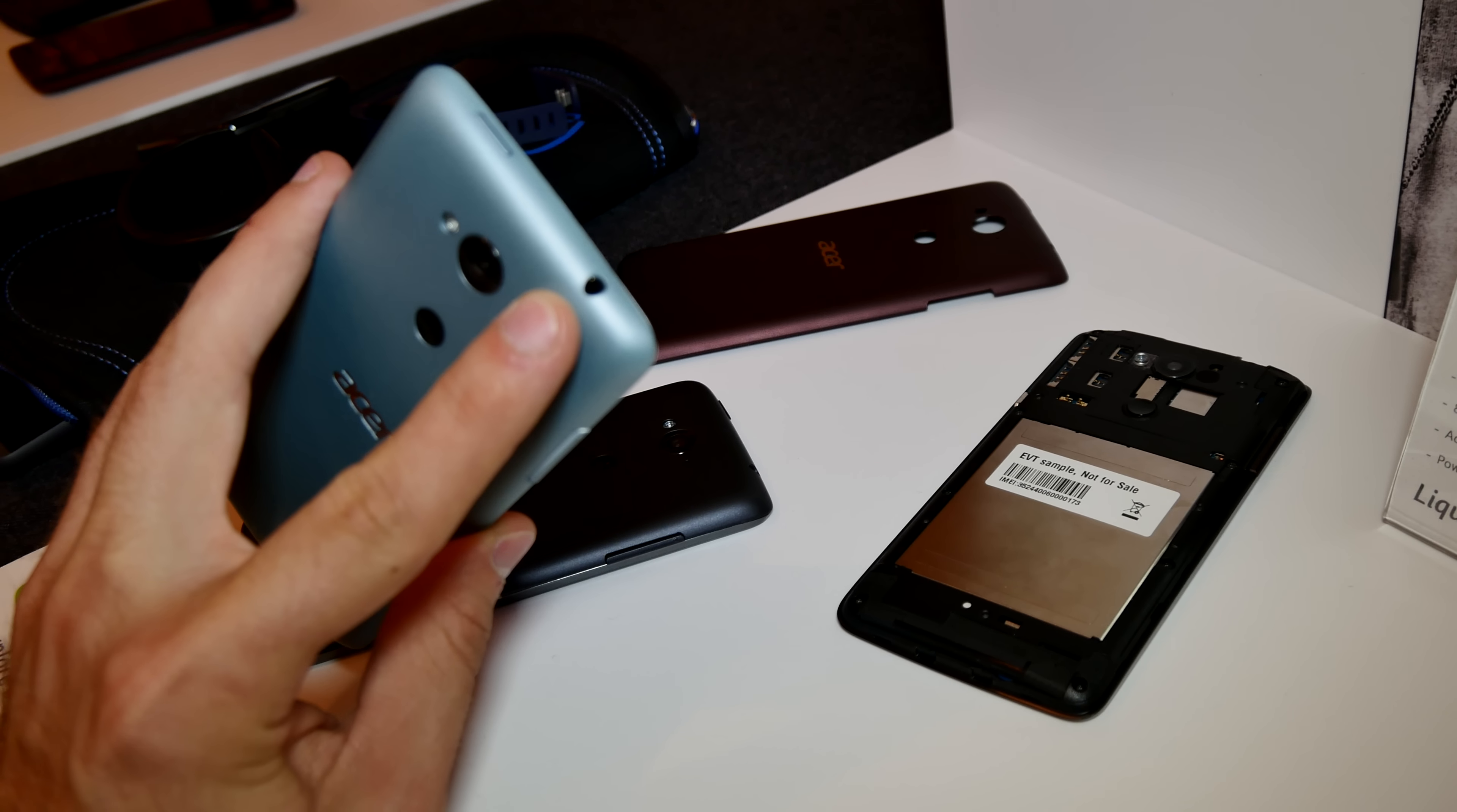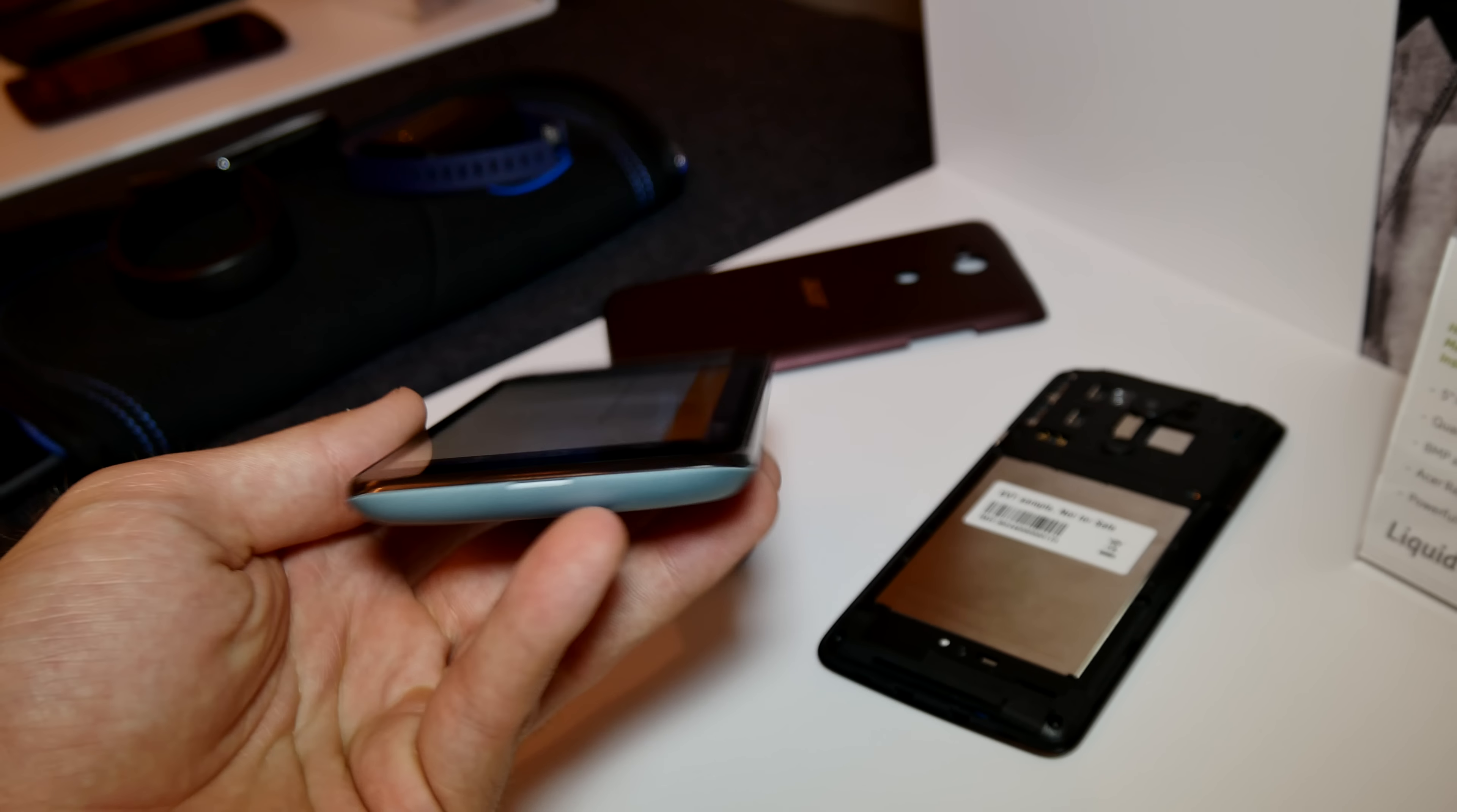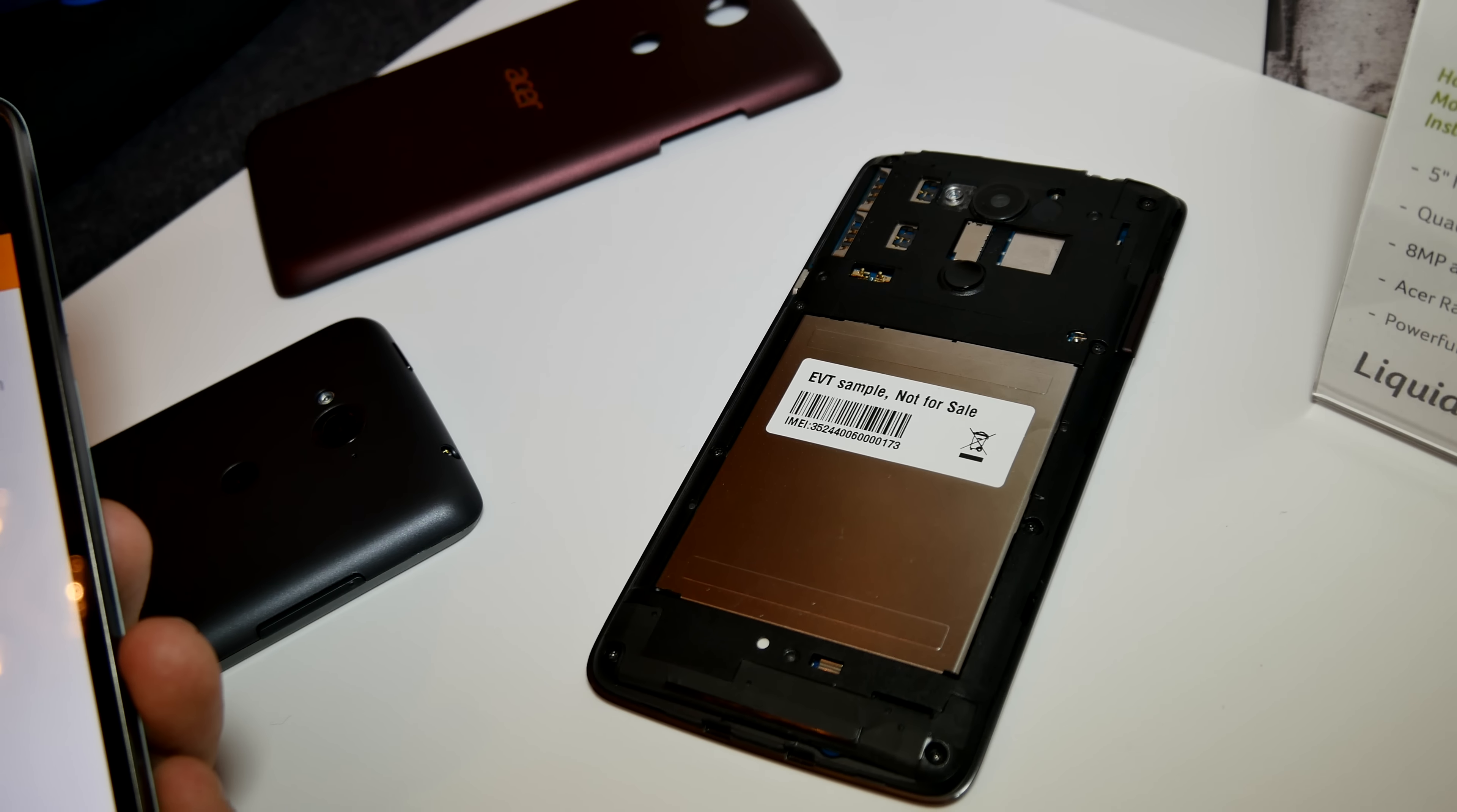It has a 3.5mm headphone jack, flashlight, volume rocker, and micro USB for charging. You can take off the back cover quite easily to change colors and access the dual SIM cards and microSD card slot. The battery is not removable but should last about six hours of talk time.